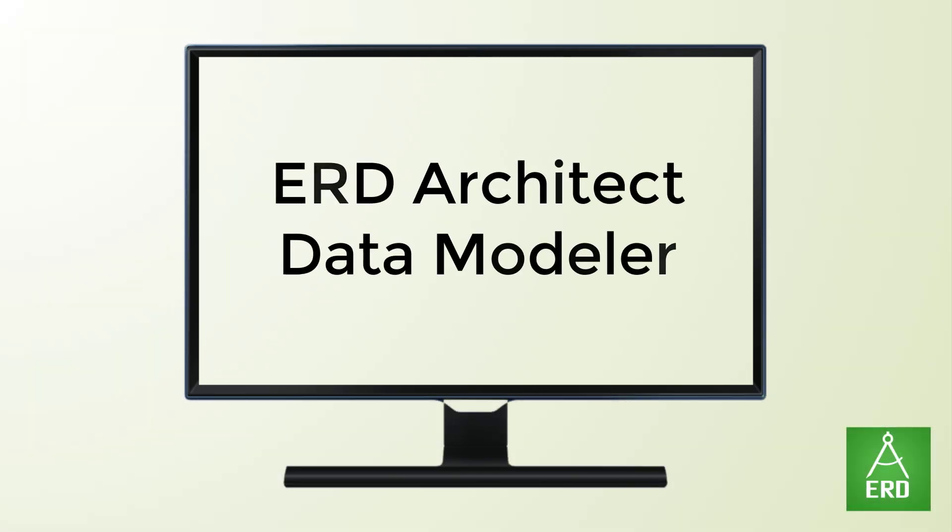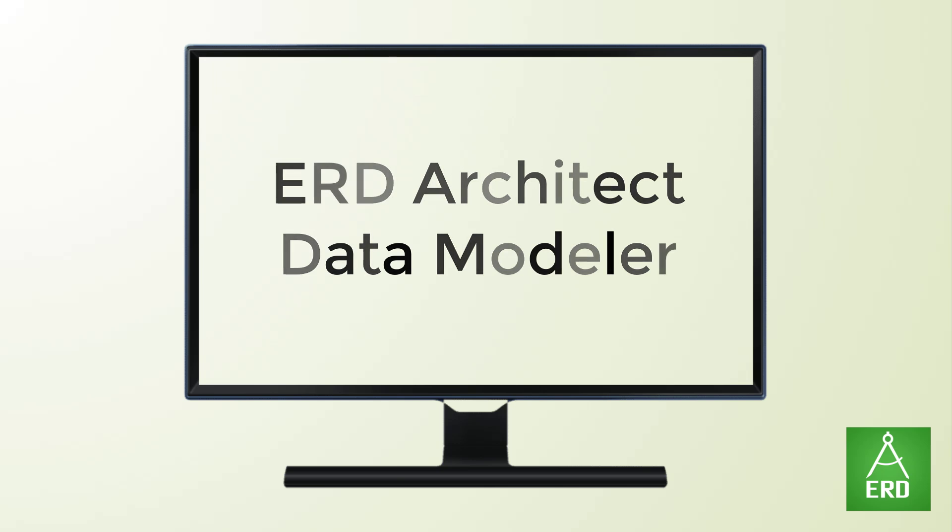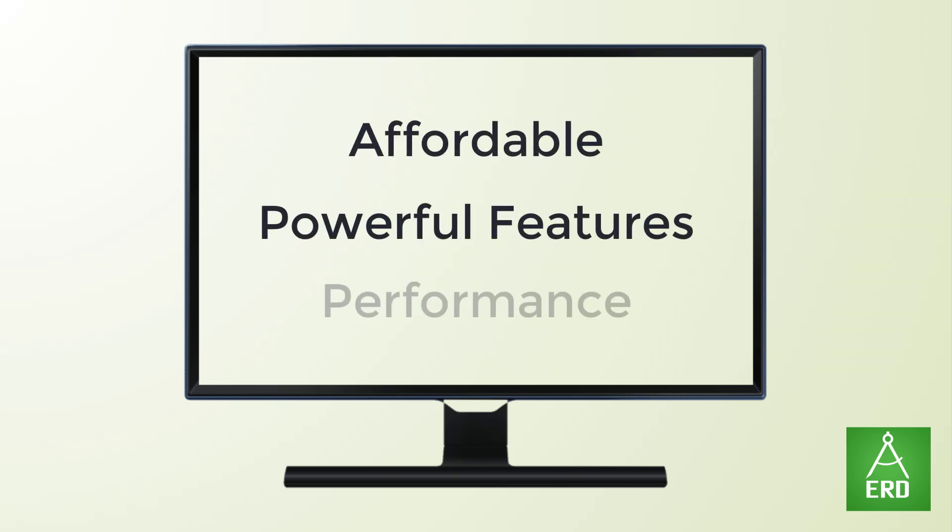Introducing ERD Architect Data Modeler, a cutting-edge solution that redefines the landscape of data modeling with its affordability, modern features, and exceptional performance.